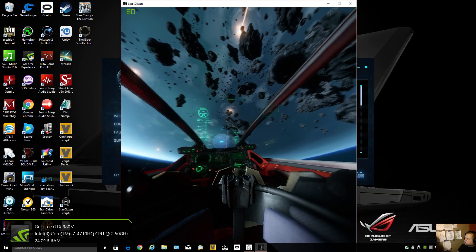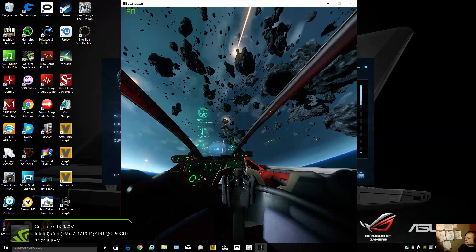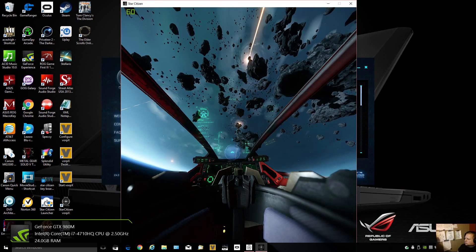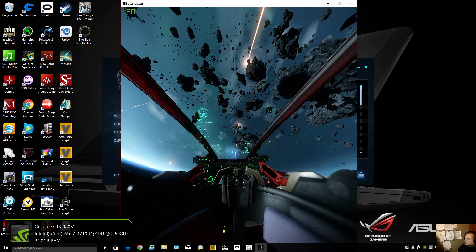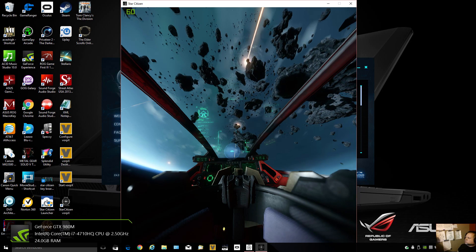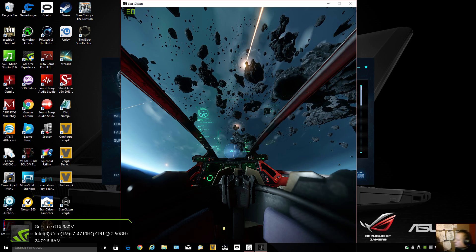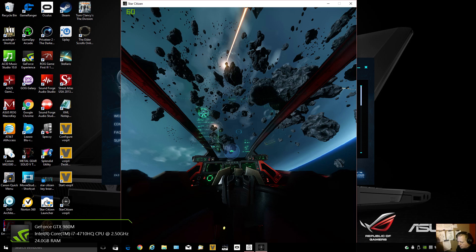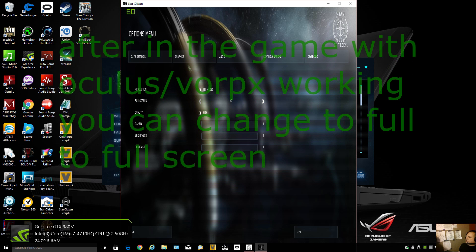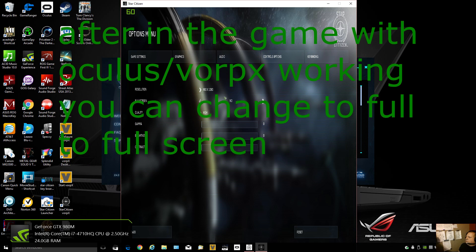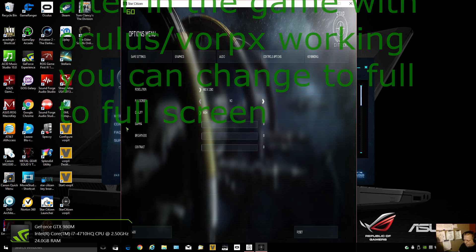This is what it looks like after you first start and get it running. We're going to change a few things so it looks better. Go over here to Options. One of the first things: full screen must be set to No. The reason is your Vorpex will have all kinds of problems when you have it on.